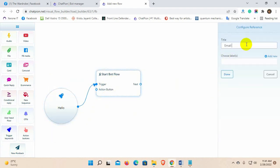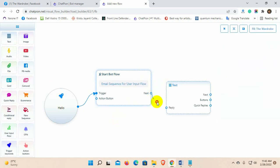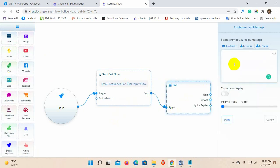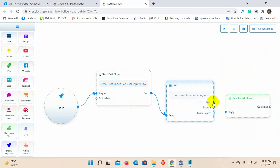Give a name for the bot. Let's add a text reply. Now, let's add user input flow and connect it to the previous text reply.